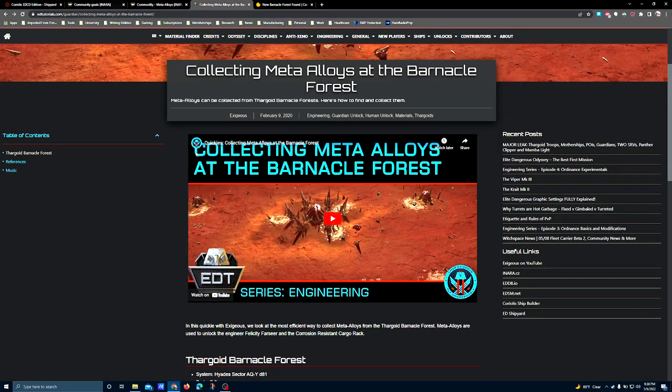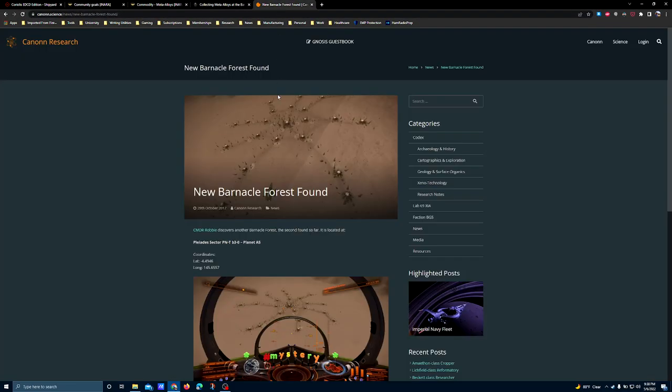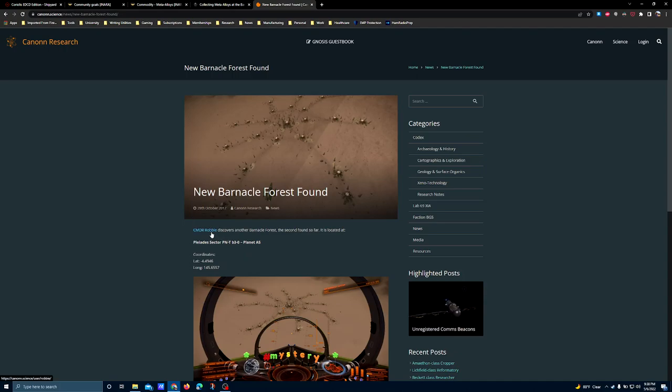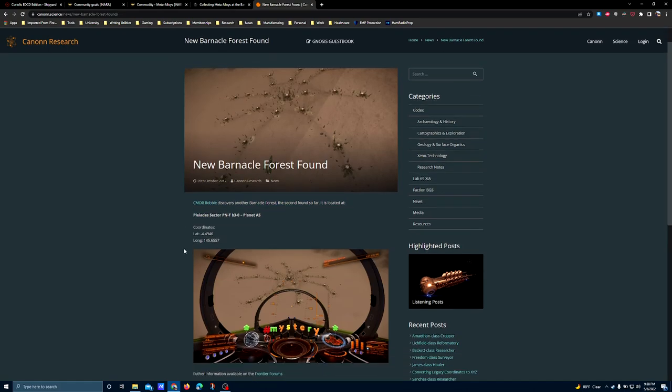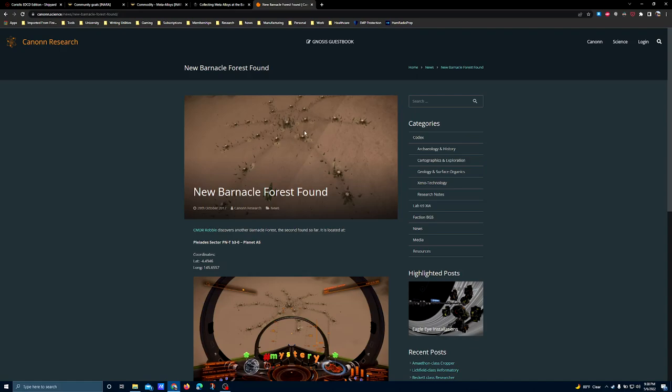The meta-alloy forest that I'm planning to hit is actually this one that Canon Research has provided. It's out in a barnacle field near sector PN-T B3-0 Planet A5. This is far enough away from charted space that you probably want a fleet carrier or an anaconda. An imperial cutter probably does okay, provided you're willing to put a fuel scoop on it. But there's a lot of jump range involved in here, so if you're not using a fleet carrier, the logistics get a little bit more complicated. But this one's got a nice good spread, and I'm anticipating that I'll be able to get probably two dozen per run.